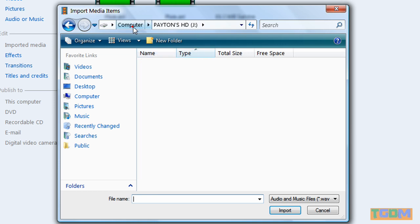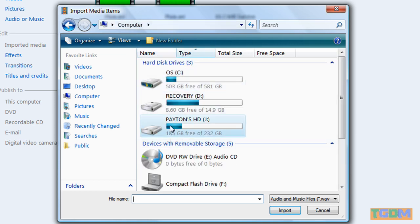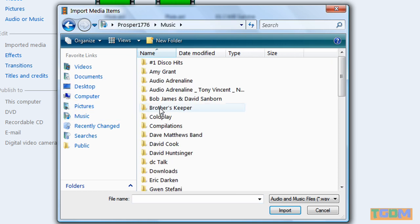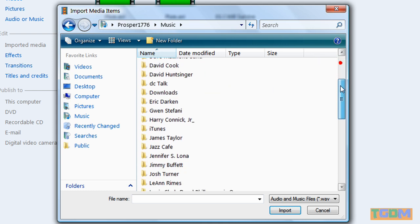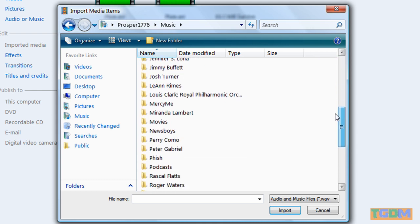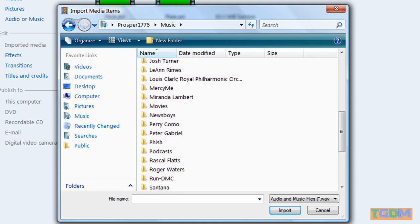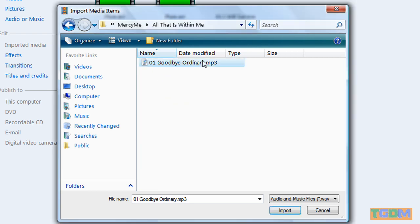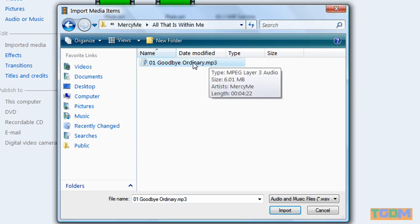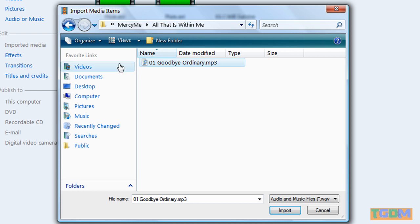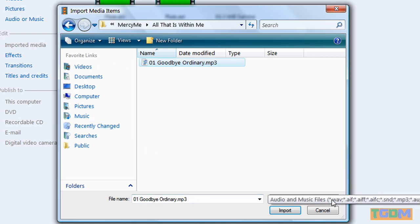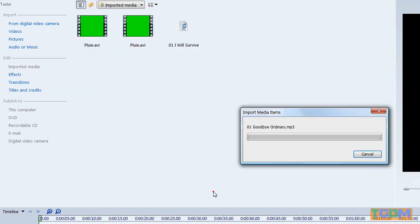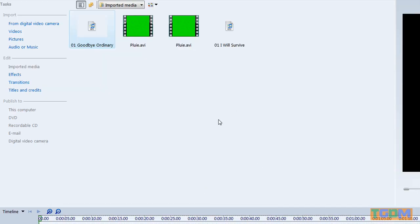And I want to go to My Music. And it was in iTunes Music. Okay, so I found the file and it says .mp3. If it shows up in here and it just says Audio and Music Files, then it'll work. So I'm just going to import it. And there it is.